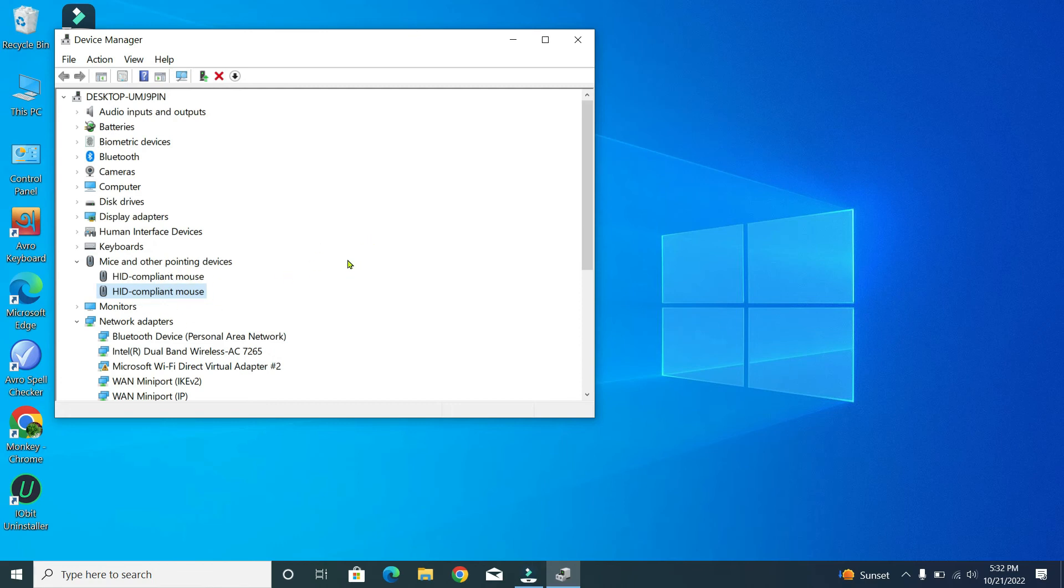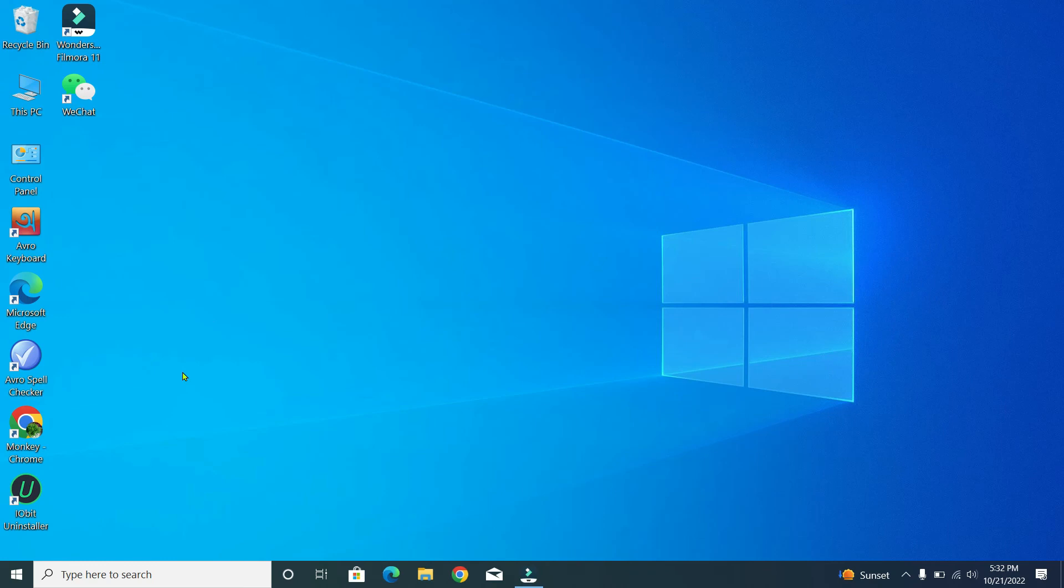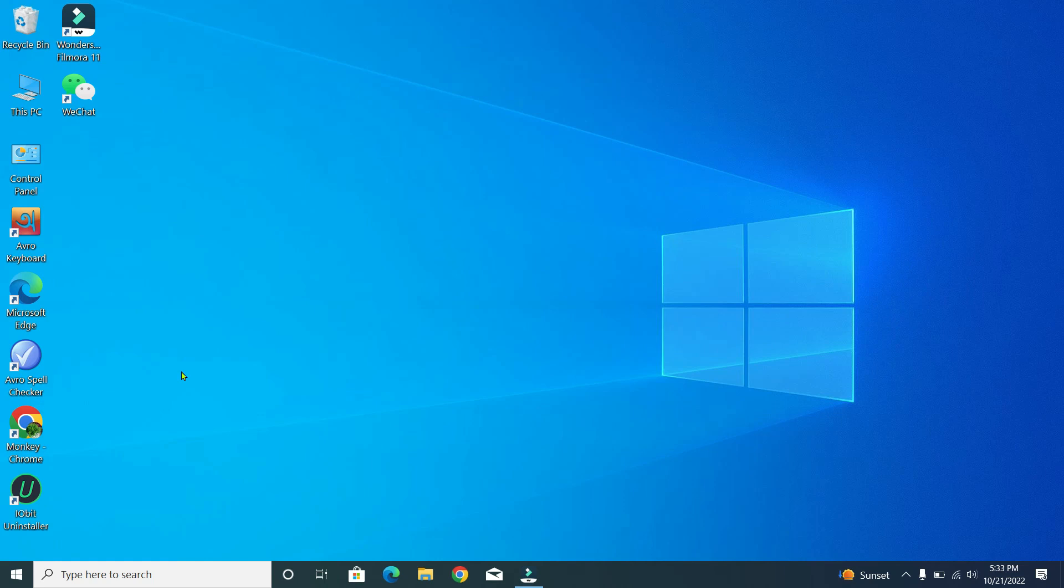After completely updating these two drivers, then you need to restart your PC or laptop. And after restarting your PC or laptop, your mouse is working perfectly. So I hope you can understand, and in this way you can fix or you can solve your every problem in mouse.